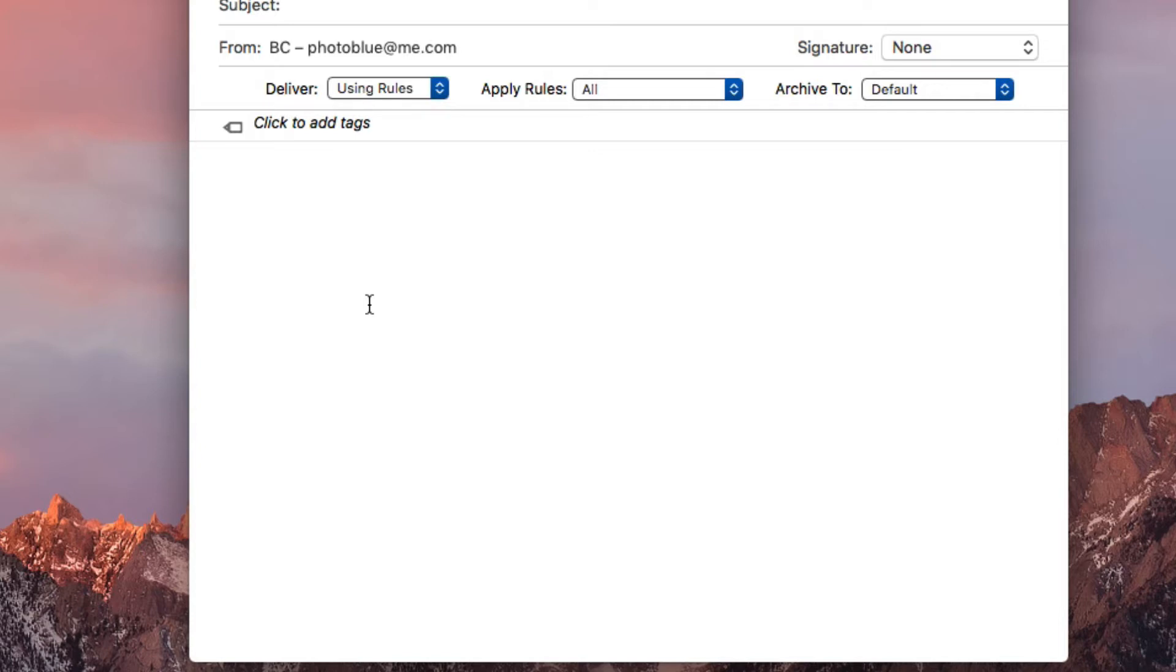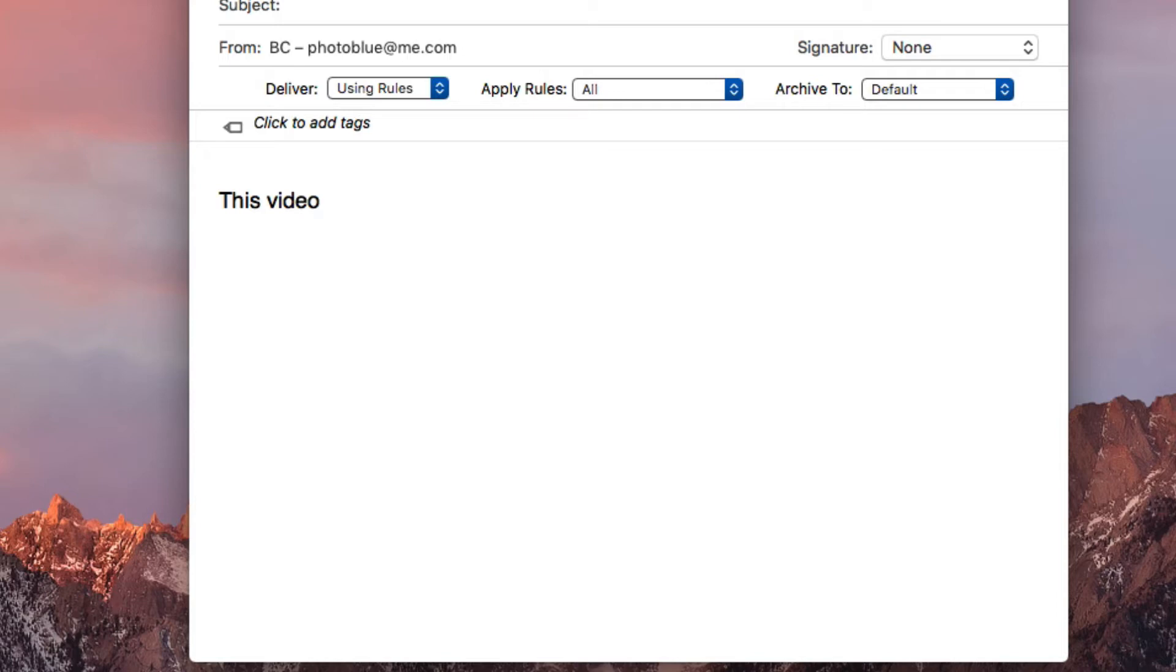So the first way that I normally do this in Text Expander—say for example I have this phrase here. I've been typing the word 'video' a lot lately. So if I wanted to turn that into a text expansion...